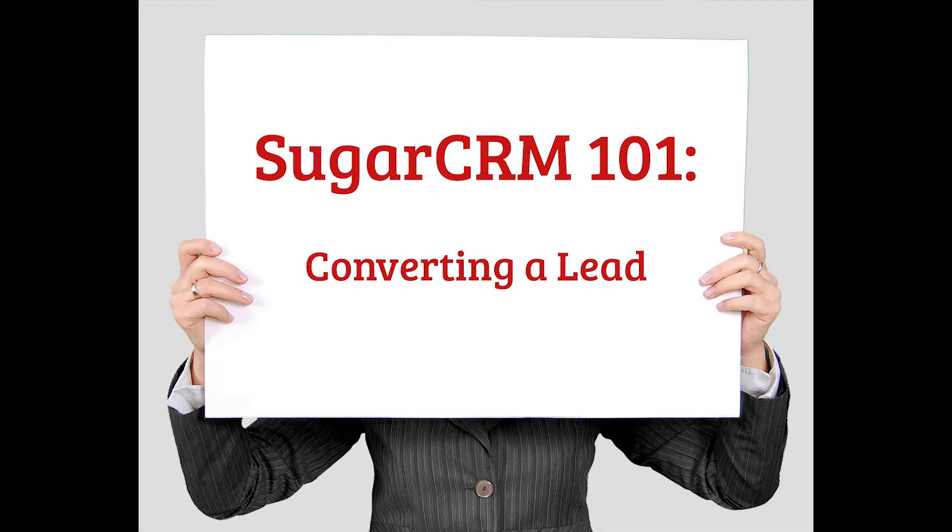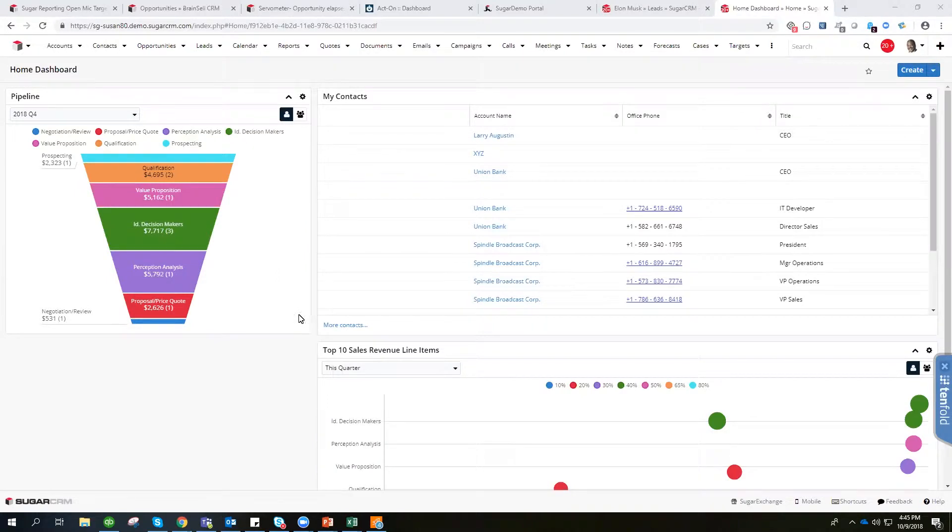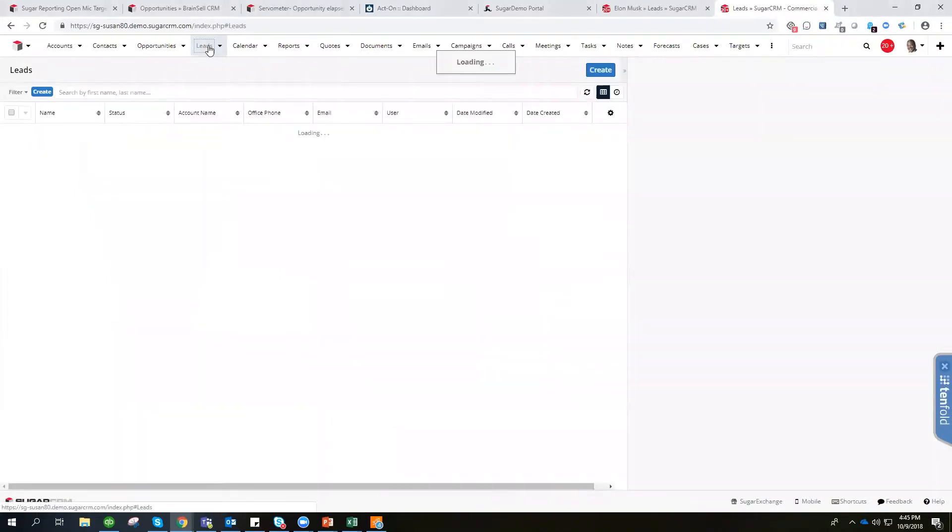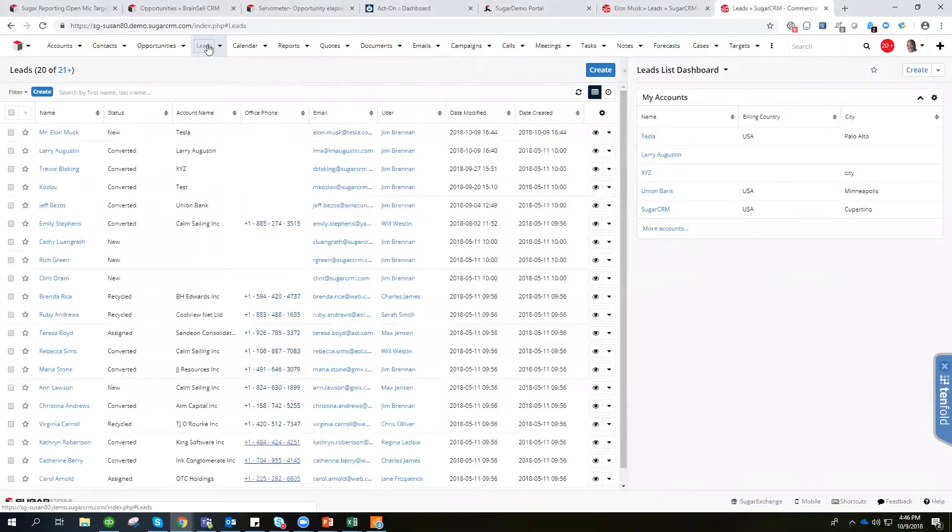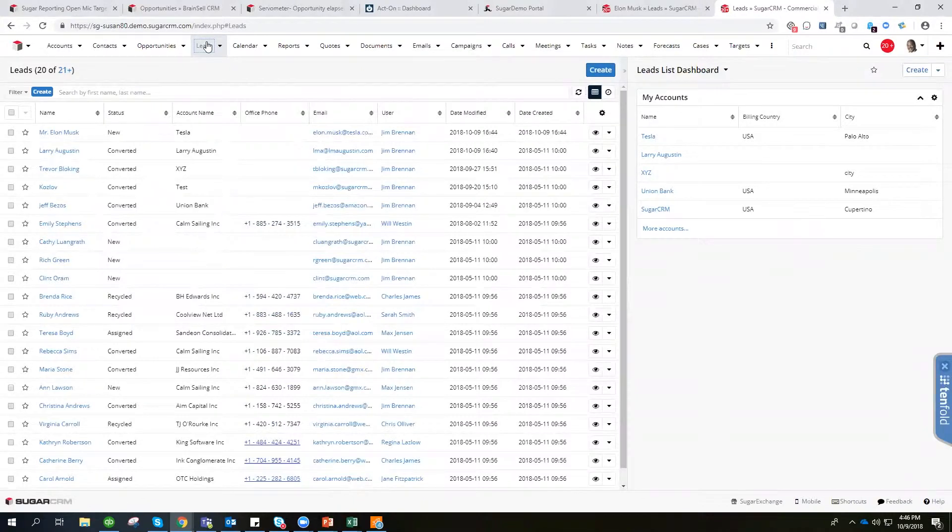Sugar's Lead Module consists of individual prospects who may be interested in a product or service your organization provides. Once the lead is qualified according to your organization's practices, it can be converted into a contact, opportunity, account, or other record. This video will show you how to convert a lead.